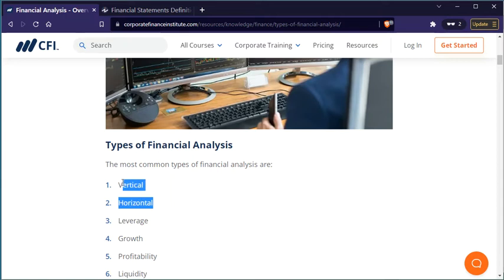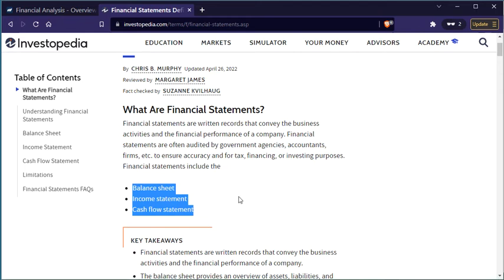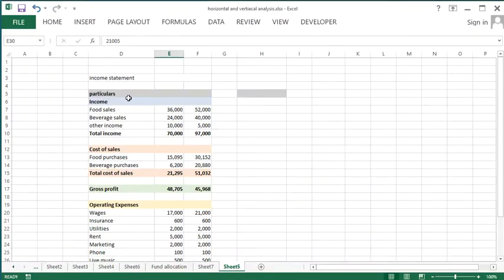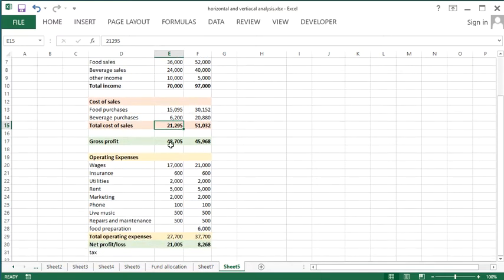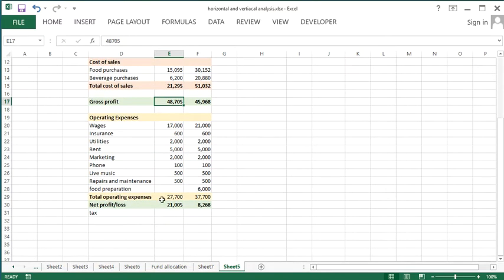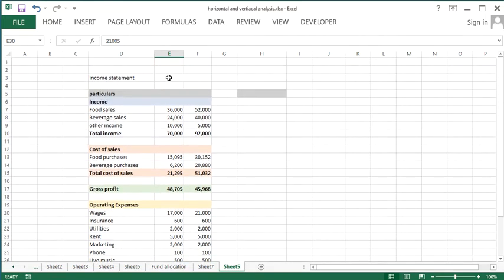We can do vertical and horizontal analysis on all three financial statements. In this income statement, you can see various income items and the total income. There is cost of goods sold — which is the same as cost of sales — and we get the gross profit. After subtracting all the operating expenses, we get the net profit or loss.